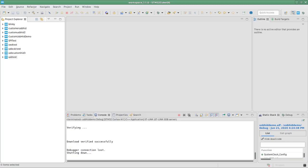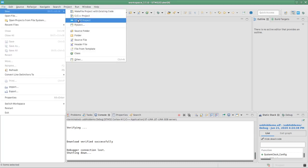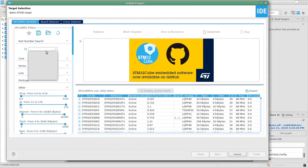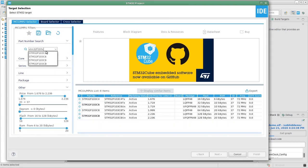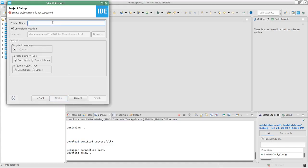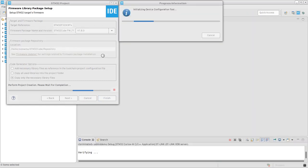Let's fire up the STM32 IDE. I'm going to start by creating a new STM32 project, then select the microcontroller — STM32F103C8. I'll set a name for the project, something like USBHIDDEMO.